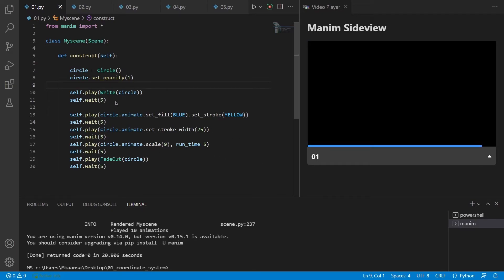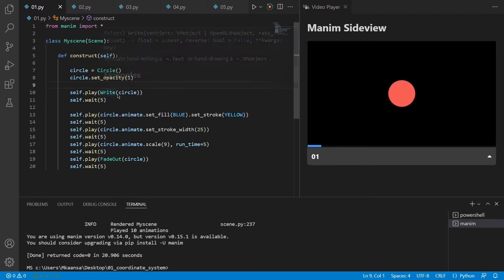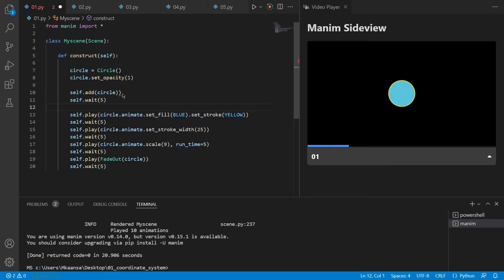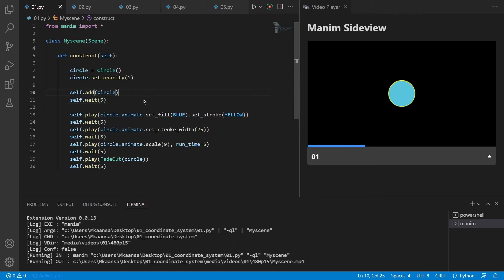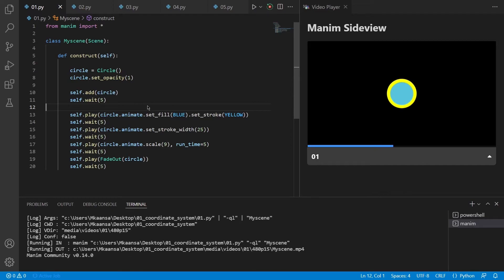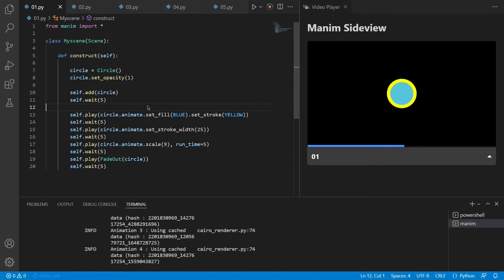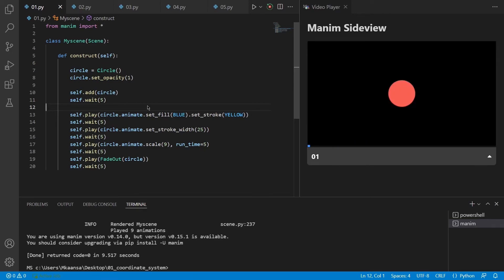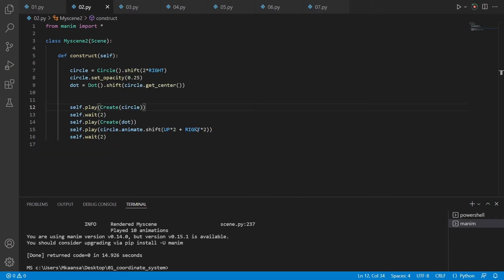For example, if we didn't want to play any animations while putting our objects into the scene, we can delete them and write add instead of play. If I again press Ctrl S and re-render the scene, you can see that it will just put the object into the scene without any animations. As you can see, the circle appeared on the screen just when the video started.